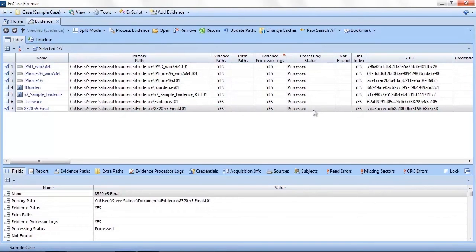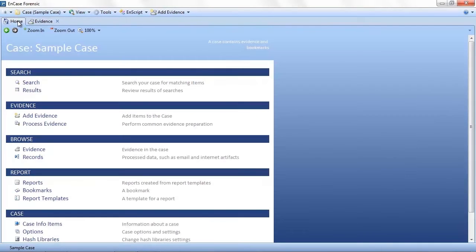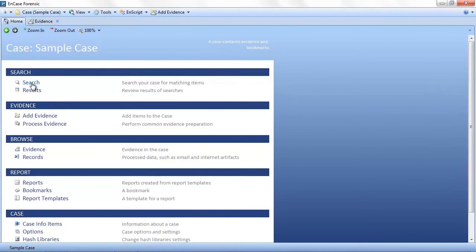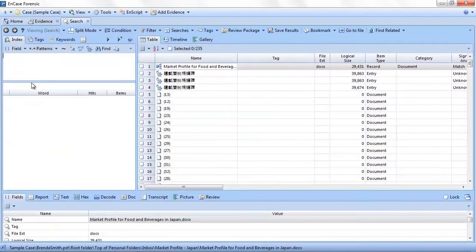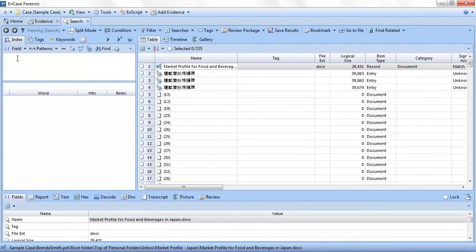When you have the evidence cache path set, click OK. You will see that if your processing status was unprocessed before, the status will change to processed. Now that we've verified our evidence, let's take a look at performing queries against the new v7 index.